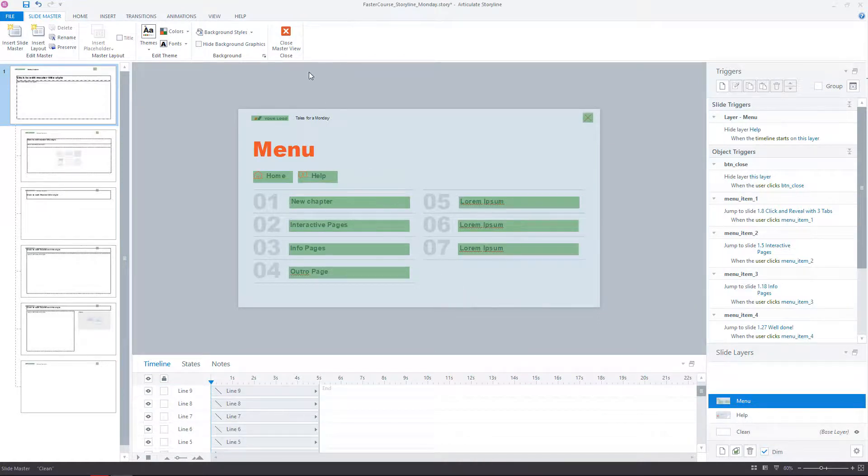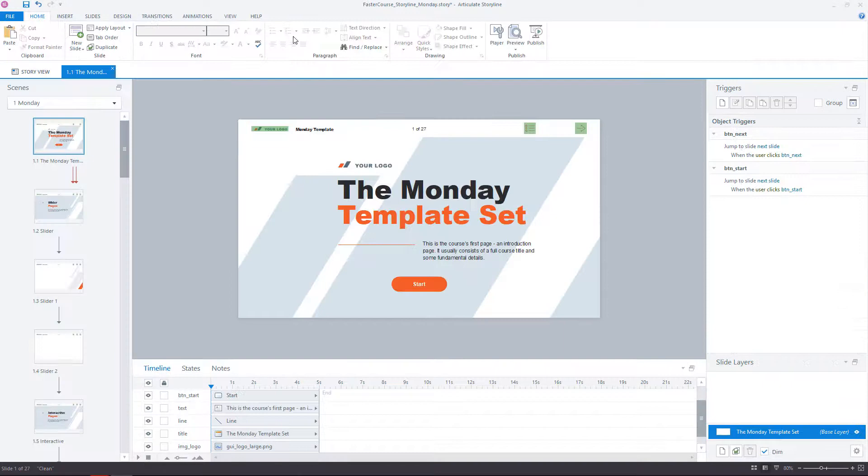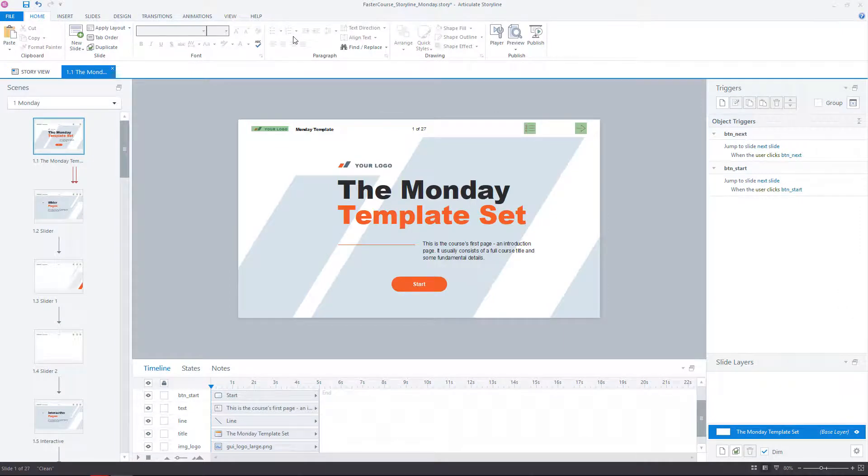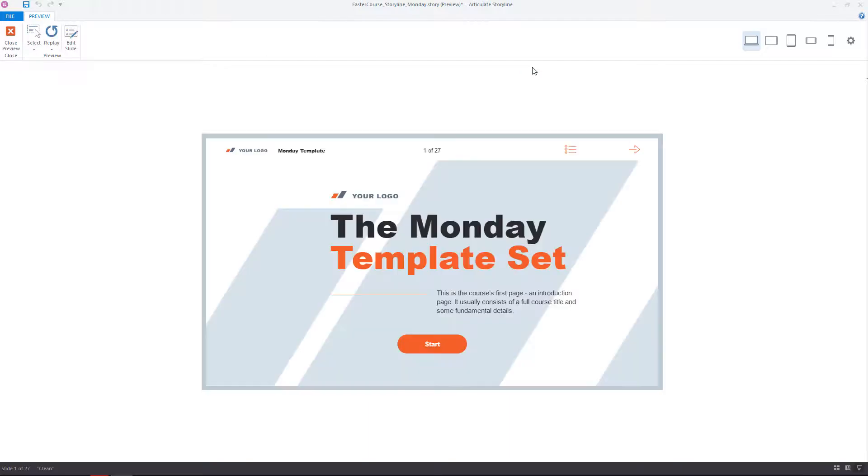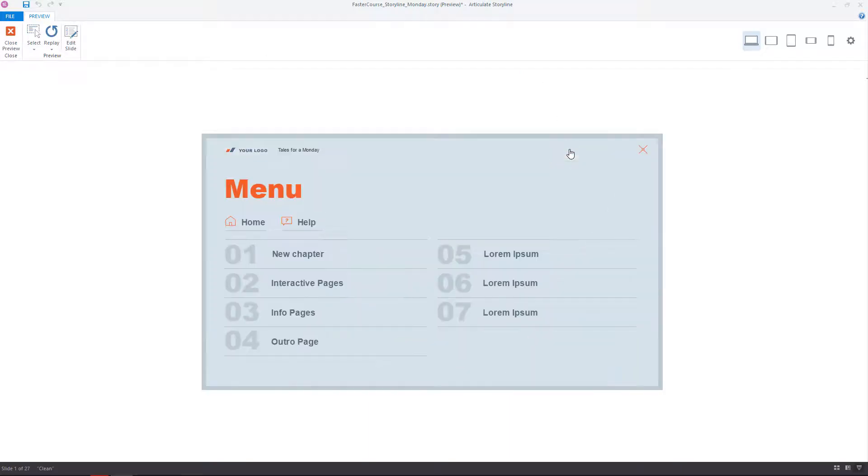Once you are done, click Close Master View and we can take a look if something has changed. Click Preview this scene and click on the menu.